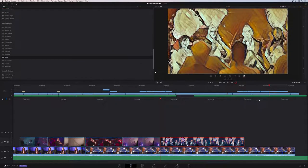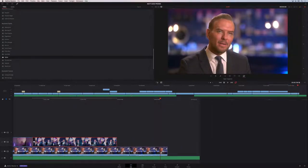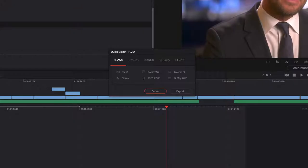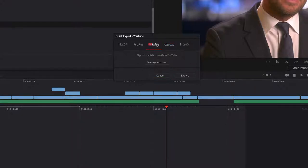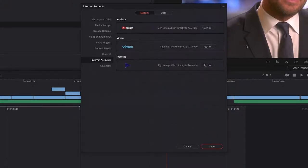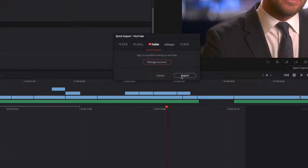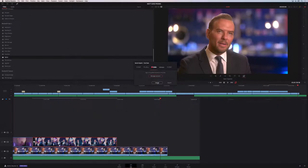When you're done editing and want to export, there's a new quick export feature at the top right. It pops up a window with common export presets: H.264, ProRes, YouTube, Vimeo, and H.265. You can customize these presets. YouTube and Vimeo are especially cool because you can upload directly from DaVinci Resolve by going to manage account, signing in to your YouTube, Vimeo, or Frame.io accounts, saving in preferences, and it will automatically export, render, and upload.